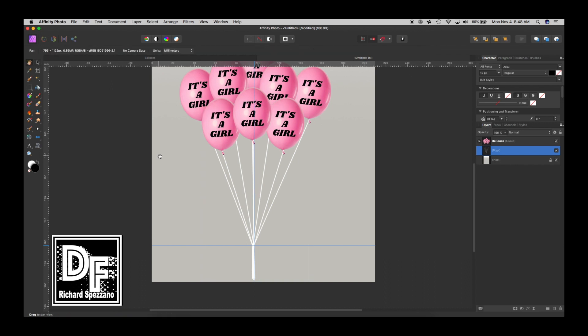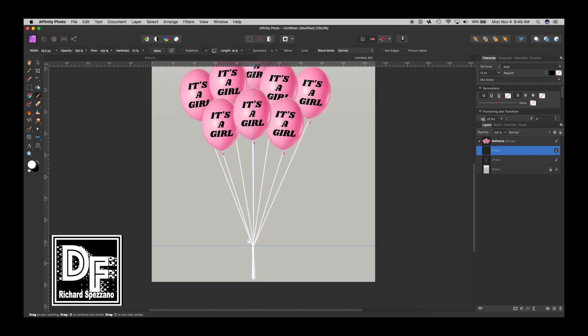So now I want to add one more layer for the knot and I'm not going to get fancy because this is a quick tutorial. So I'm going to take once again I'm going to take that brush and I'm going to make it a little bit bigger and I'm just going to kind of do like an almost like a little bit of an x like something like that.